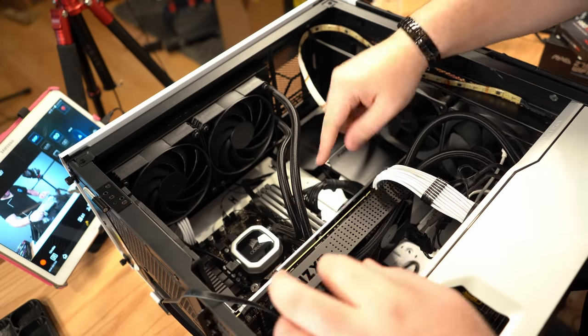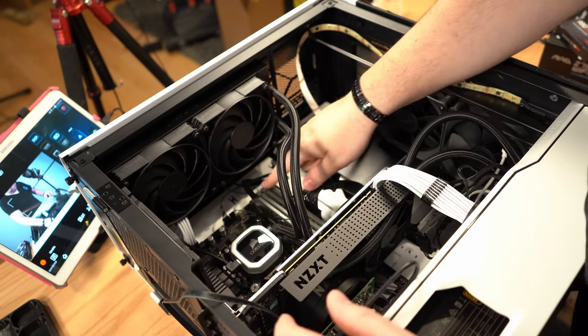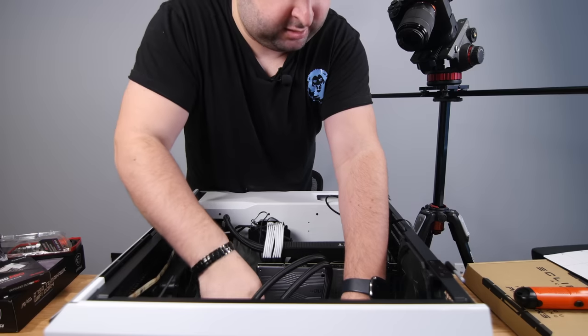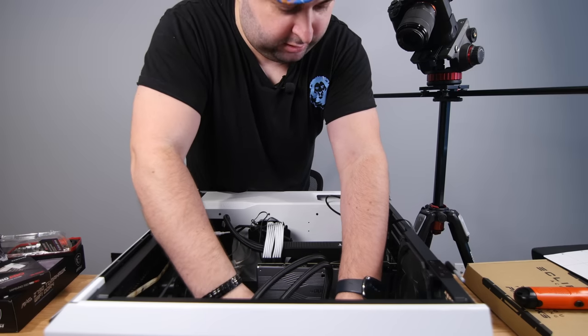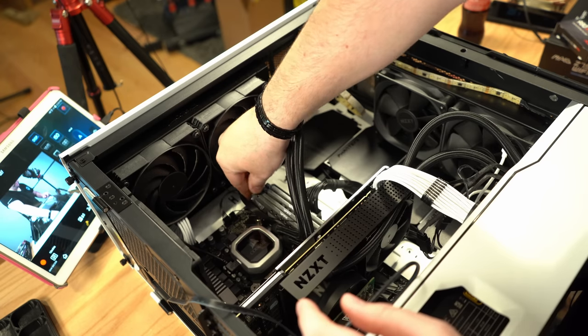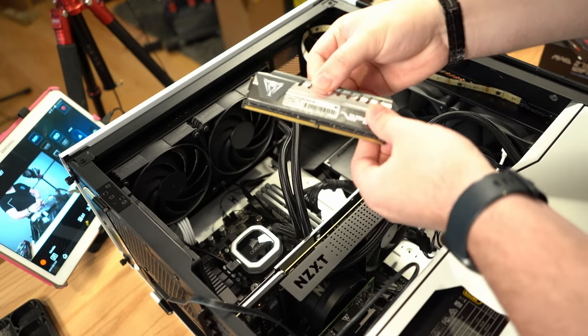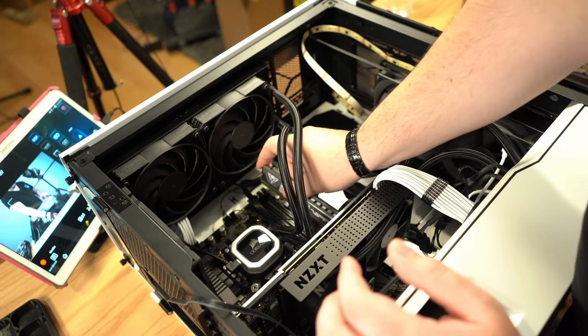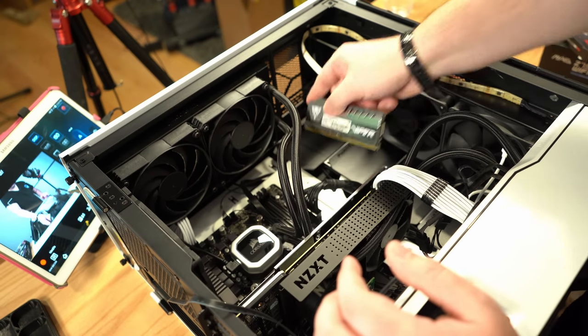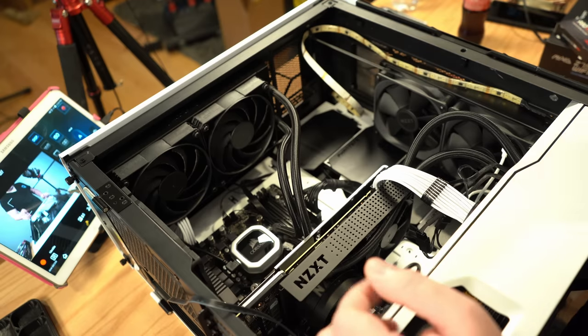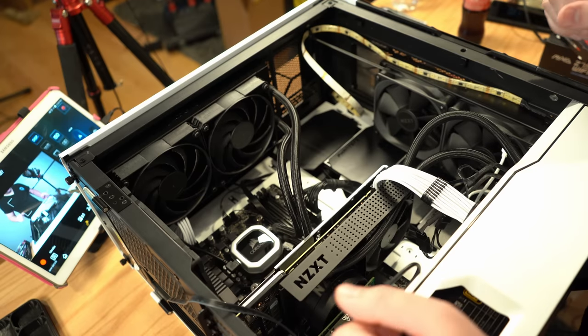But the first thing we're going to do is remove the old RAM. It's got some clips here. Just lift them up. That's one RAM and four. The RAM is out of the PC.